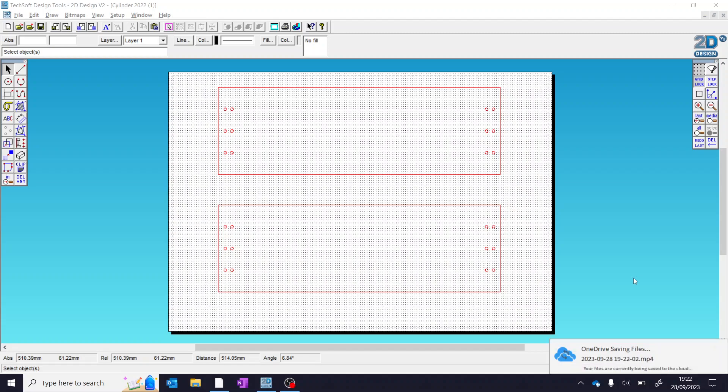Hello and welcome back to the video. In today's DT video we're going to show you how to use 2D design software and create the silhouette for your lampshade.